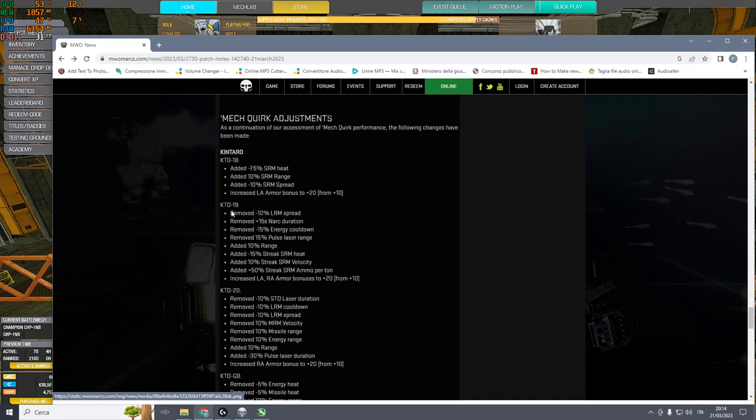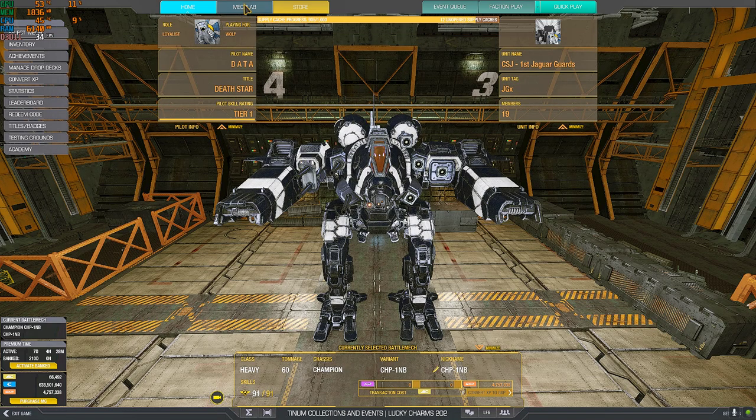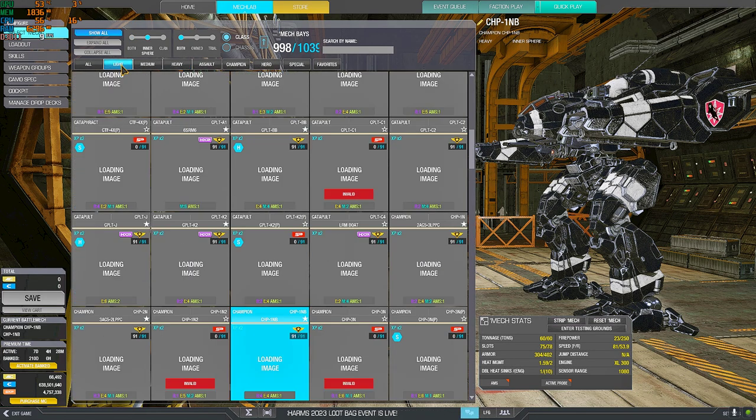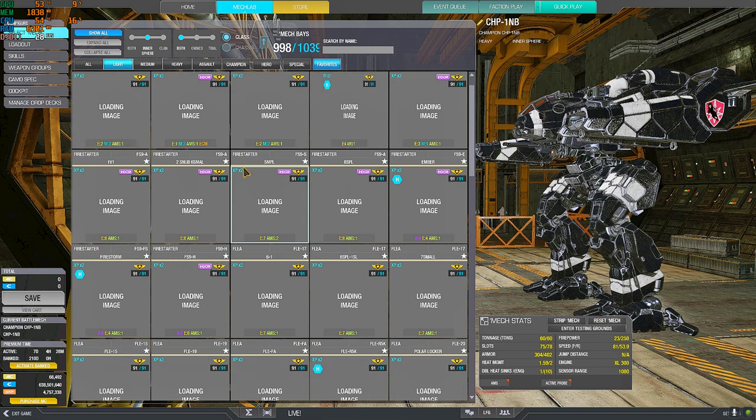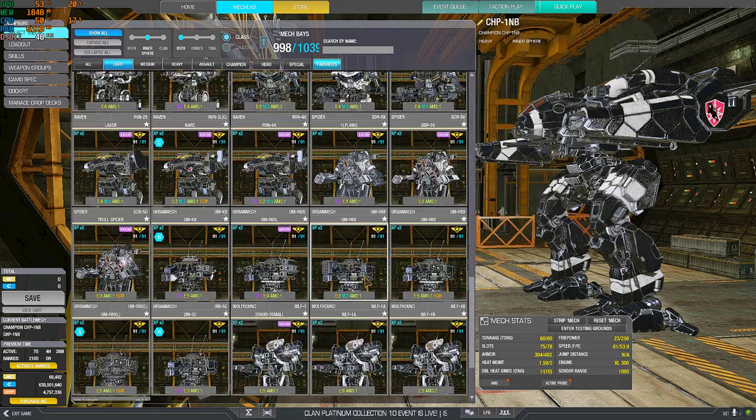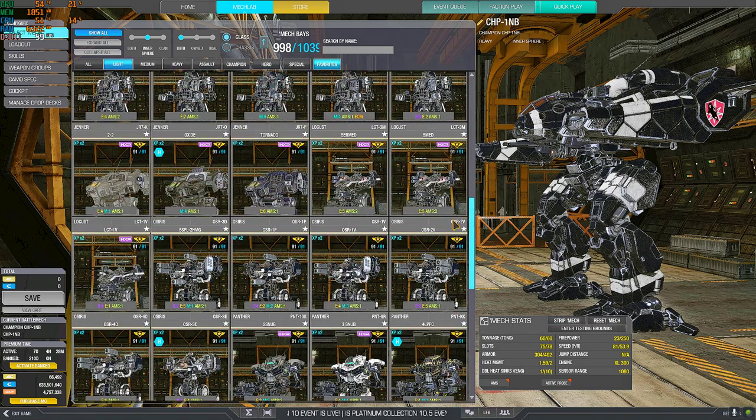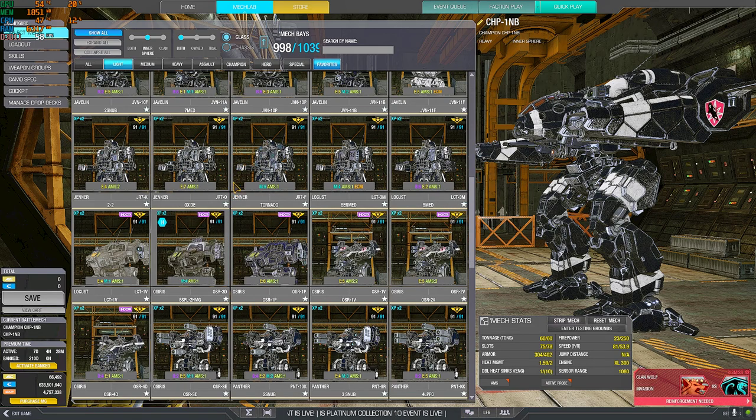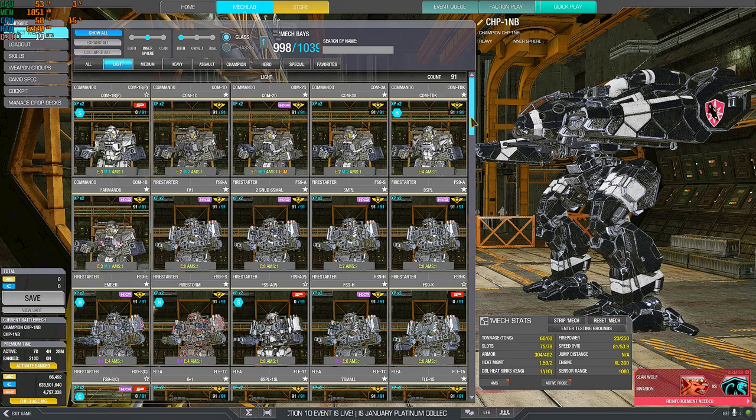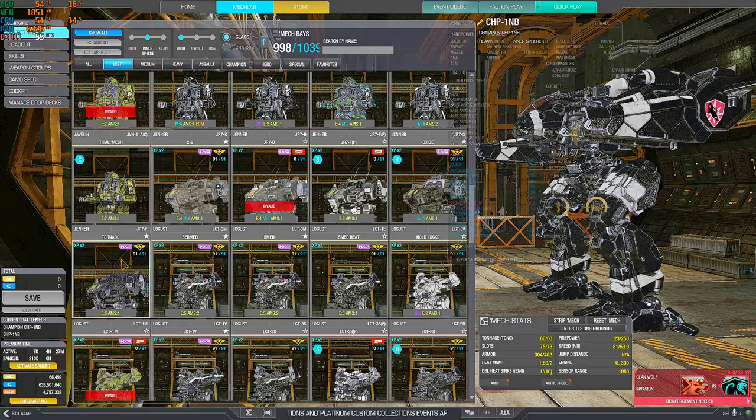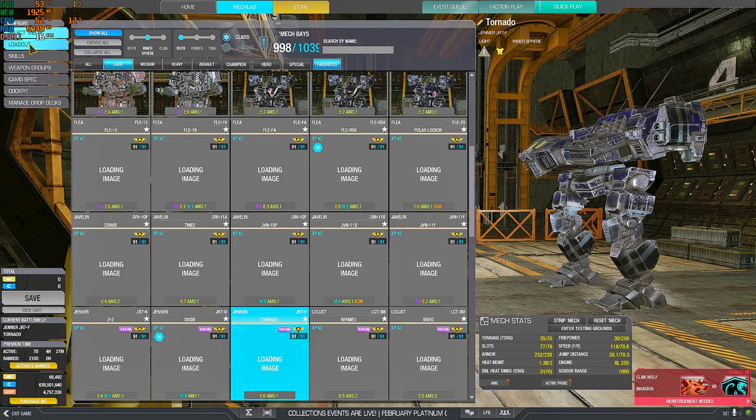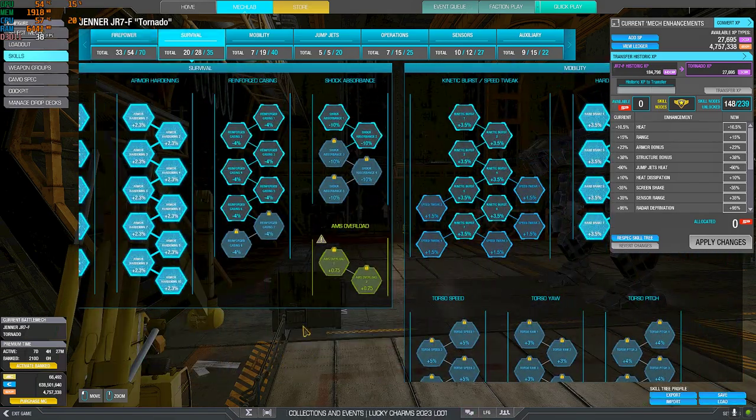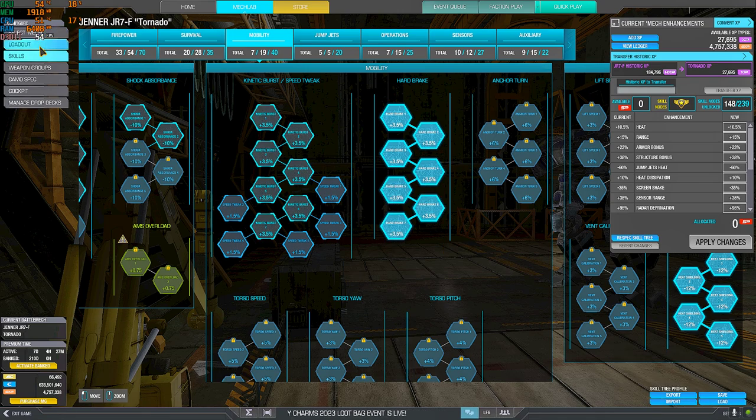And now, we are on the quirks. Jenner. The Jenner got an agility buff. Did it need this? No, it didn't. It's just that people who voted this had no idea that the Jenner, like all the mediums and the lights, have to be played with full deceleration. Since the agility tree remake, full deceleration is a must on pretty much every medium and every light. Because deceleration is what makes your mech feel snappier. It's not acceleration. It's deceleration. So, basically, this part of the tree, here, is mandatory on every light, and every medium.